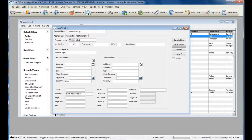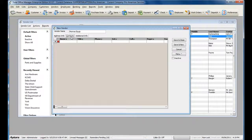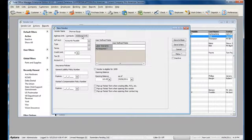You can also click on the Contacts tab and add additional contacts for the vendor. There is also additional information available for the vendor.